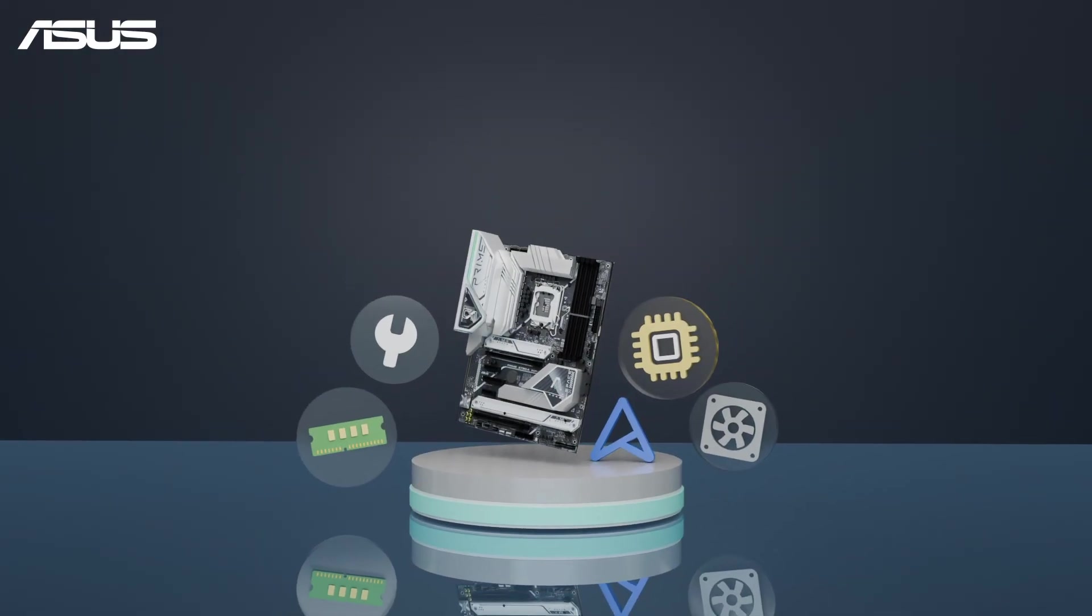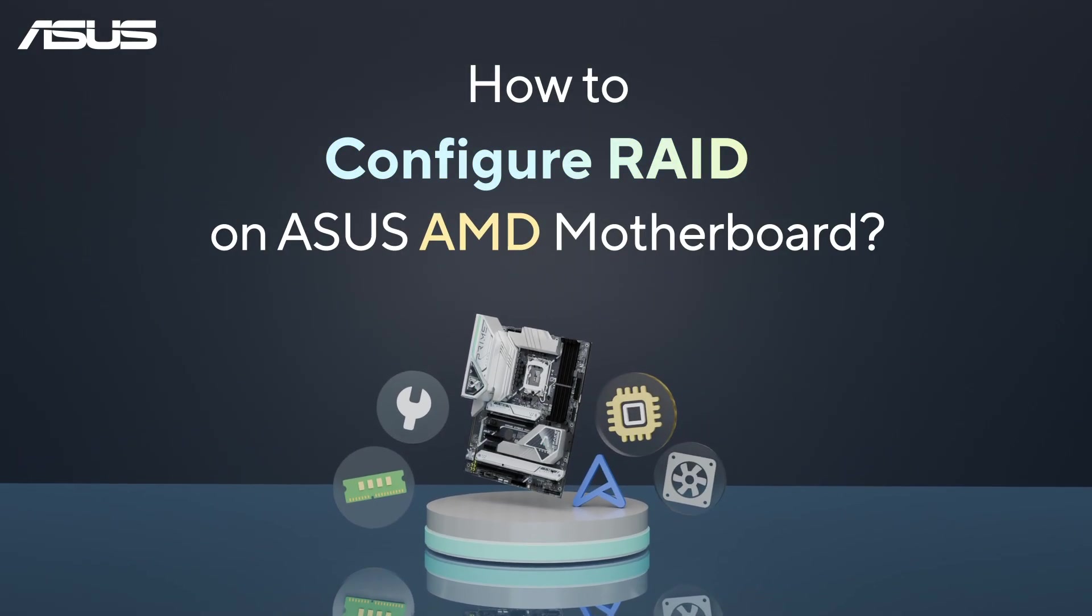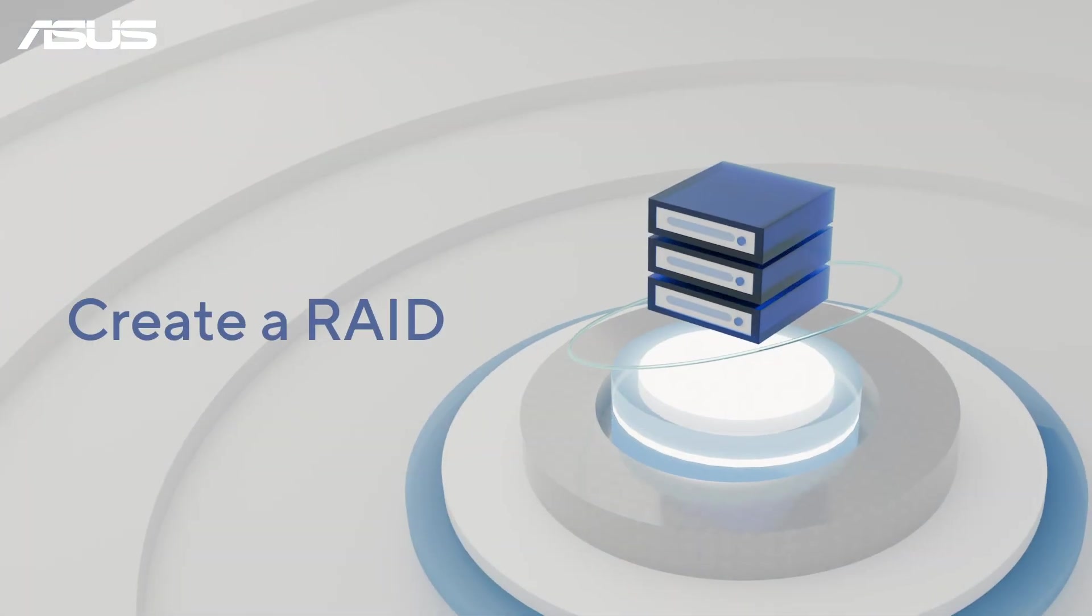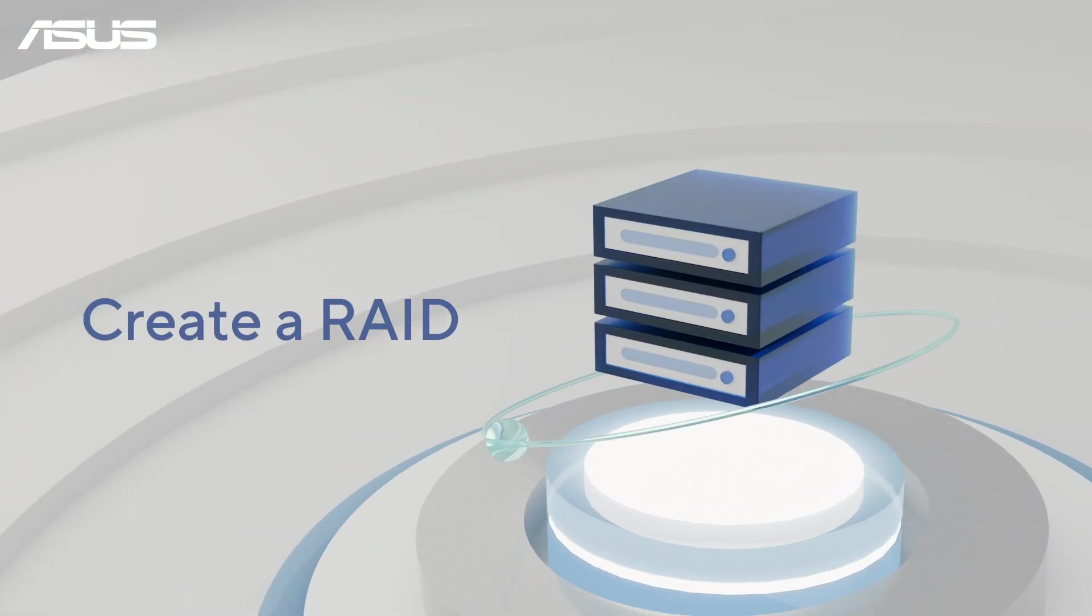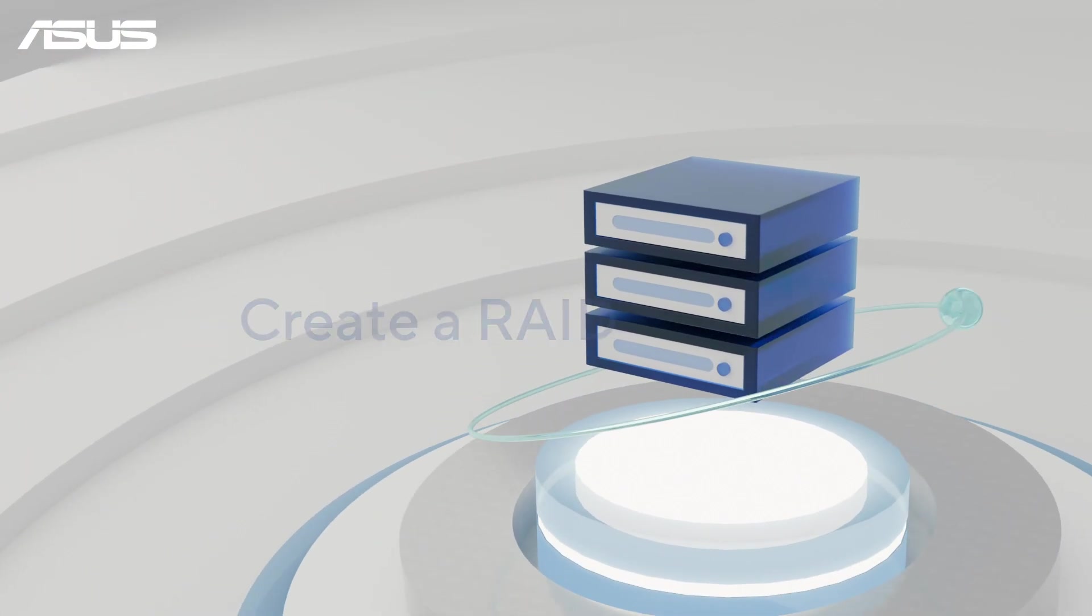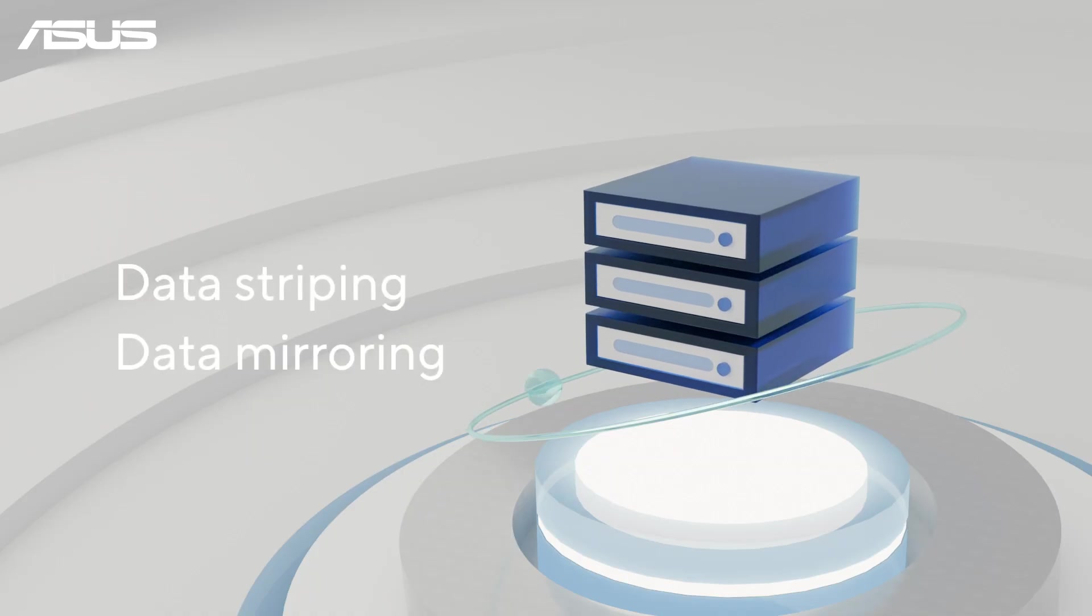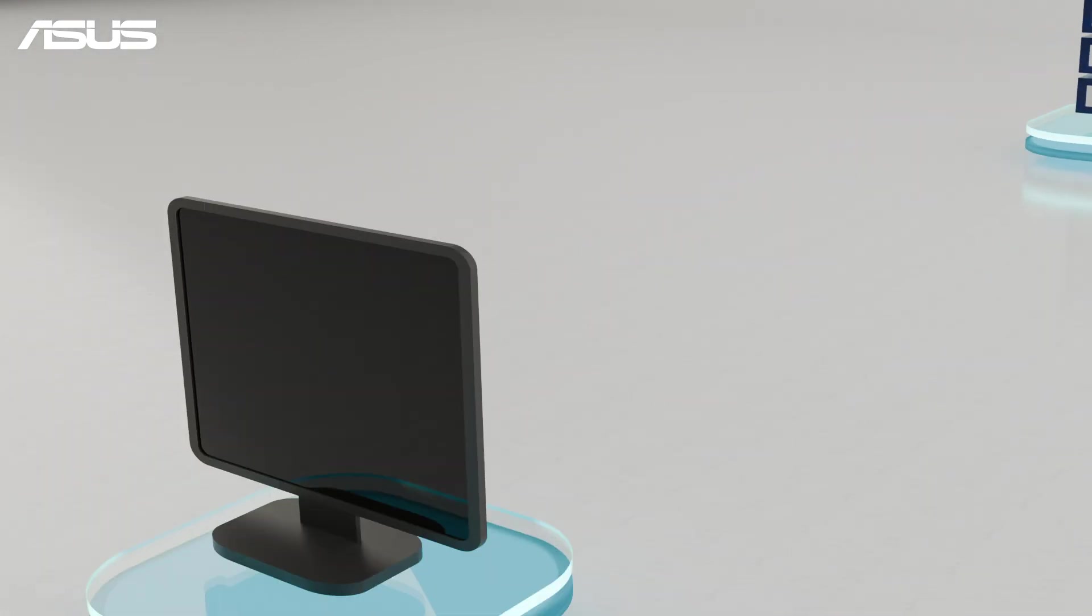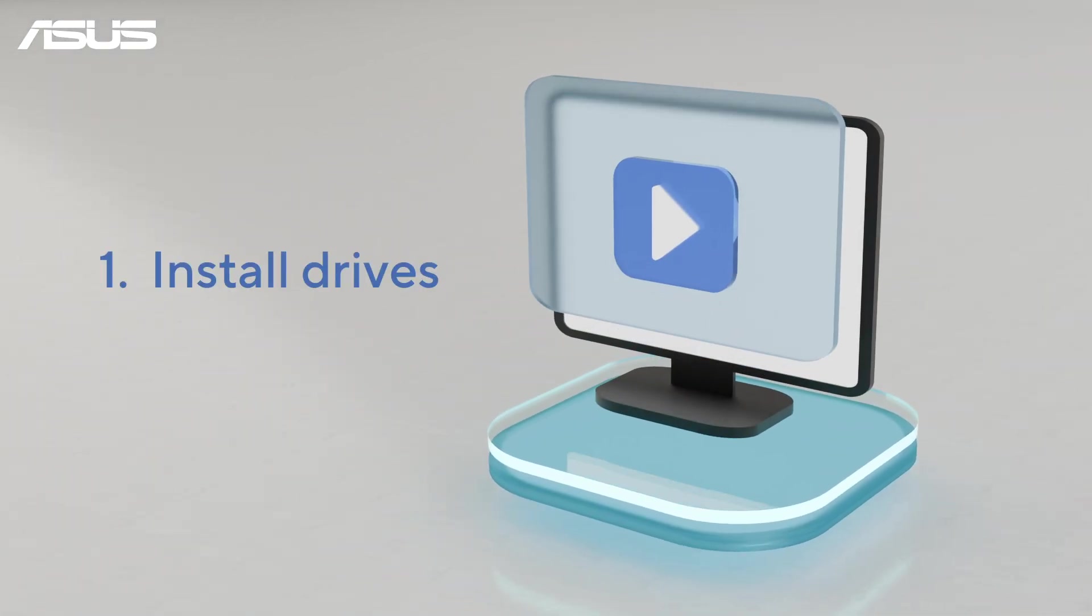How to configure RAID on ASUS AMD Motherboard. Creating a RAID array can enhance data redundancy and performance by striping or mirroring data across multiple drives. In this video, we'll walk you through installing drives and setting up RAID on your AMD motherboard.